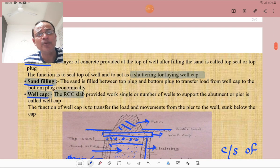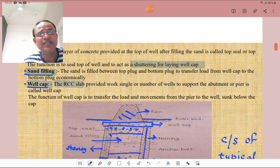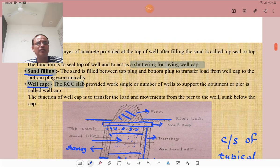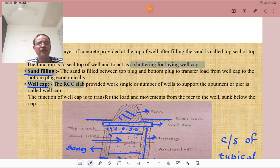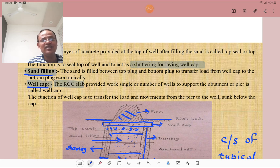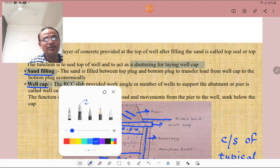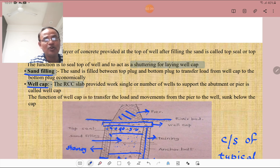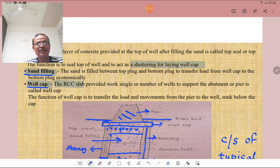What is the top seal? The top seal may also be termed as a top plug. It is the layer of concrete provided at the top of the well for filling the sand. The function of the top seal is to seal the top of the well and to act as shuttering for laying the well cap.